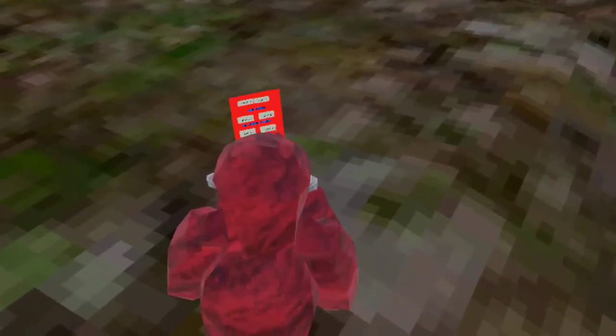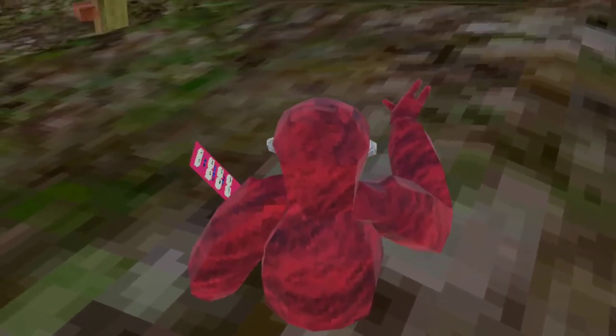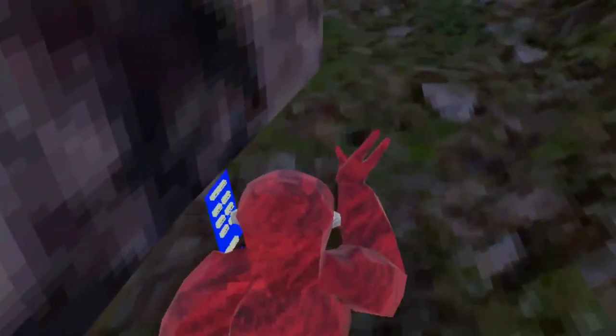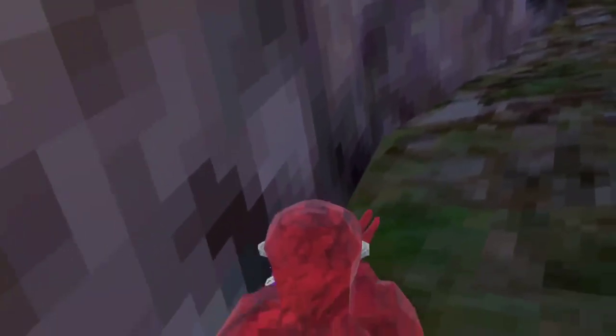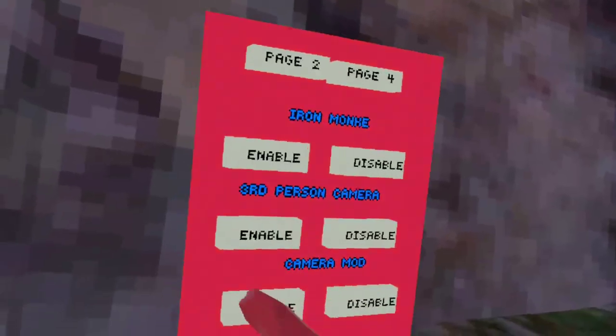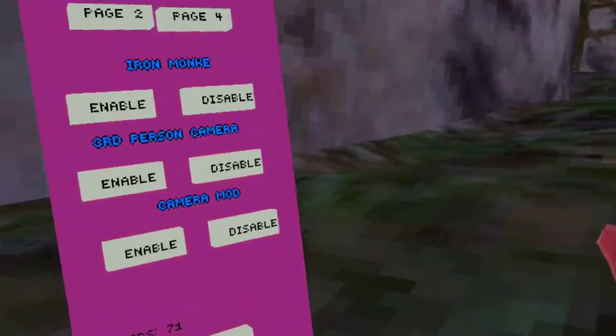3D person camera. What, funny run? That's not a funny run. Oh, I can't turn off the camera mod.